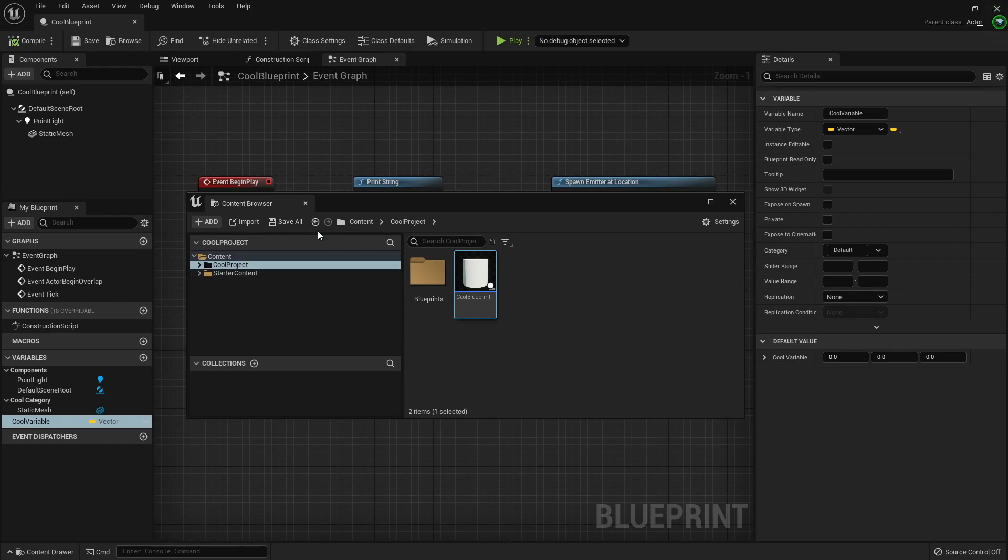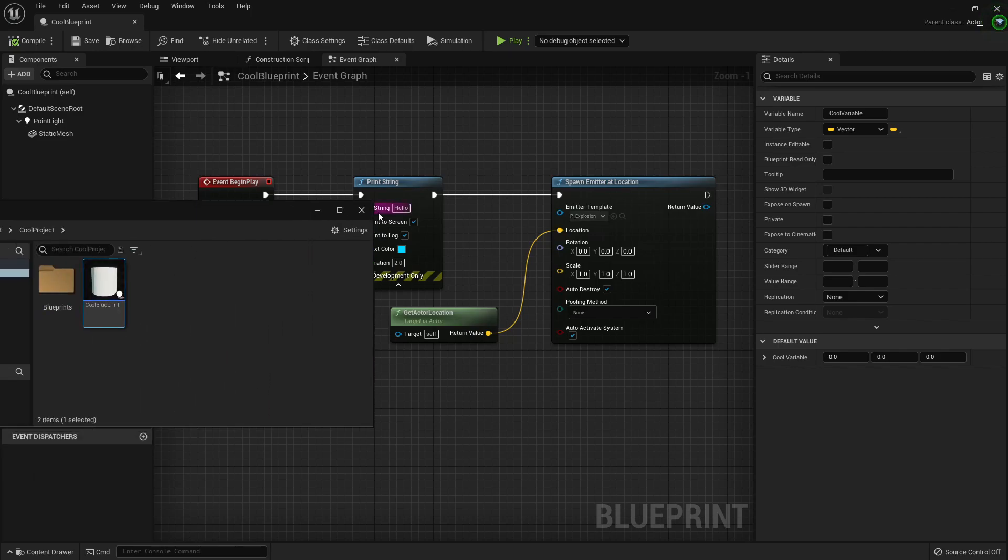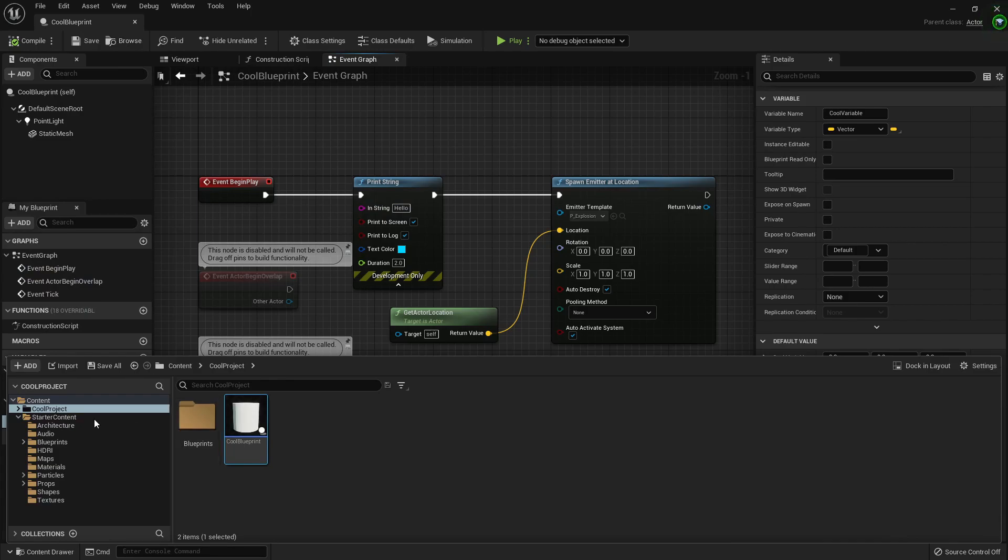I'm going to close it. I'm going to see if it pops up. Yeah, it pops up here in the content drawer. That's a really cool idea.